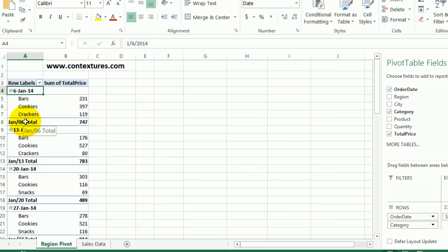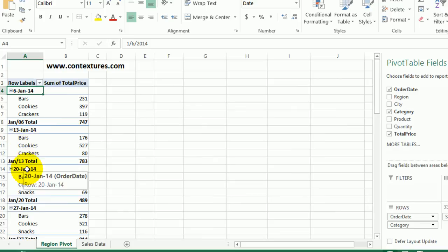The reason is because we selected the dates and just changed them on the worksheet rather than going into the number formatting for the field.